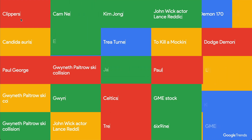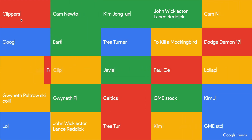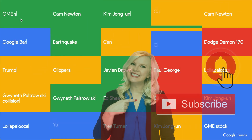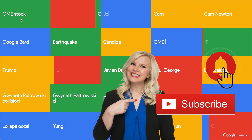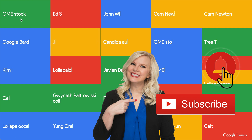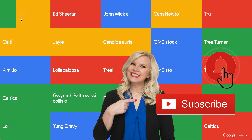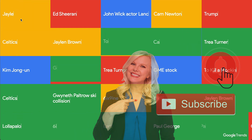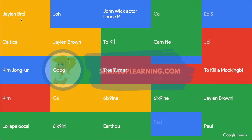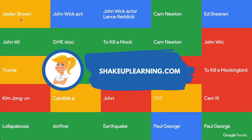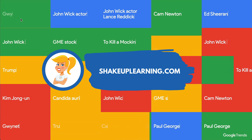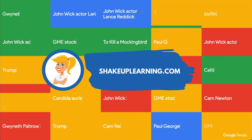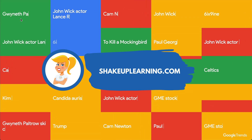If you like this tip, please ring the bell and subscribe so that you get notified when new tips come out each week. And if you haven't already, hop on over to shakeuplearning.com and check out all the free resources we have there.